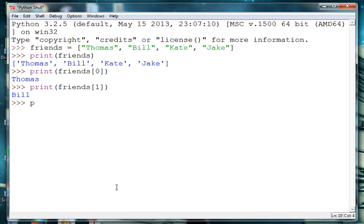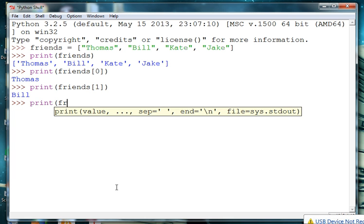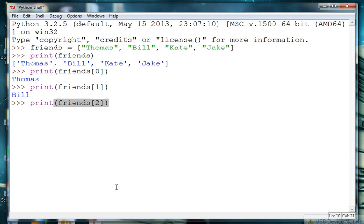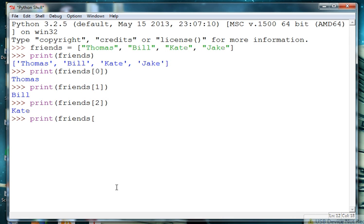And if we want to access Kate, she's friends at index 2. And Jake is the last person in our list right now so he's at 3.